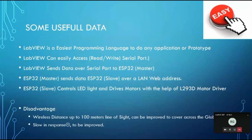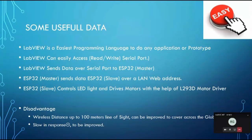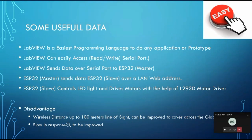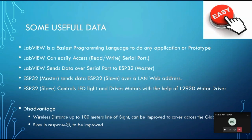LabVIEW is the easiest programming language to do any application or prototype. LabVIEW can easily read or write the serial port. It sends data via serial port to the master, and the master sends data to the slave over the local web page. We are creating a local web page using ESP32, which acts as a channel to share data between the computer and the car.